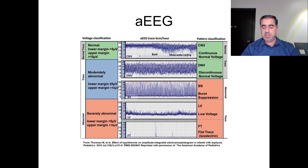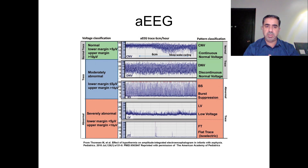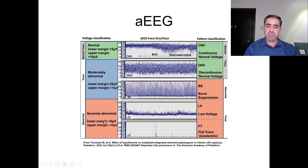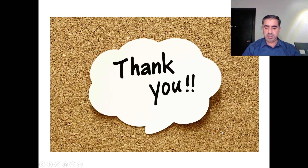These were the EEG abnormalities that every healthcare provider in the neonatal ICU should be aware of. To summarize: remember the lower margin above 5 and upper margin above 10 as normal. Lower margin below 5 with upper margin still above 10 is moderately abnormal — either discontinuous normal or burst suppression. Lower margin below 5 and upper margin below 10 is severely abnormal — either low voltage or flat trace. Hopefully it was as easy as expected. Thank you for watching.